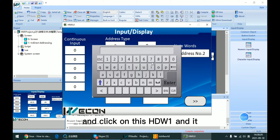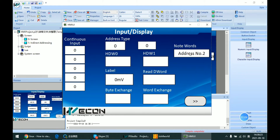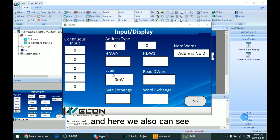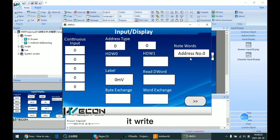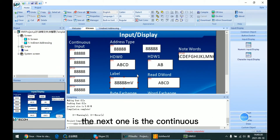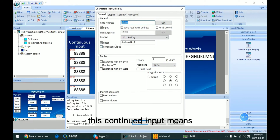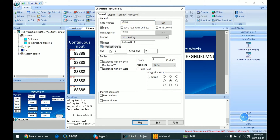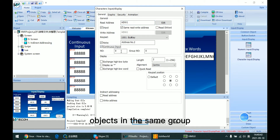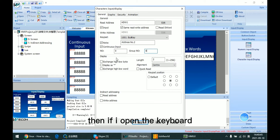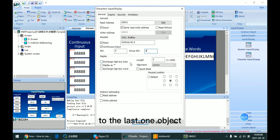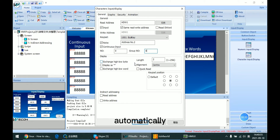If I click on HDW1, it writes to that word. We can also see that if I click on label 1, it writes number 0 to this node. The next feature is continuous input display. This means if several objects are set in the same group, then when the keyboard is opened, I need to input through to the last object in the group, and then it will close automatically.